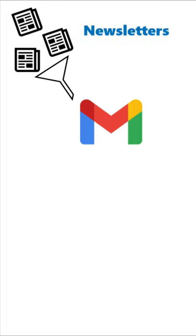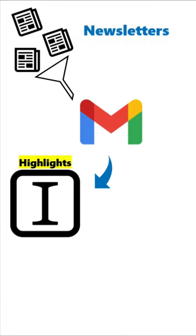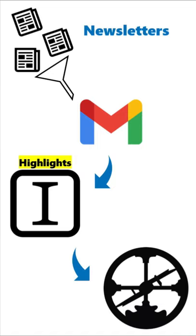If you're like me, then you sign up for a lot of email newsletters which show up in your inbox that you have to send to a read later app like Instapaper to highlight, and then have those highlights end up in your second brain note-taking system like Roam Research.